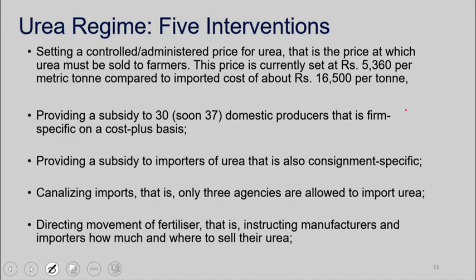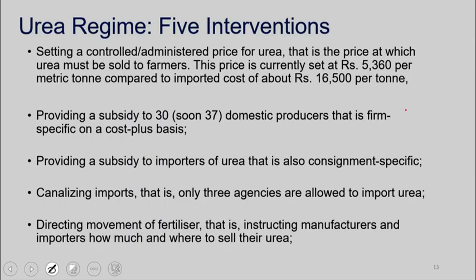Part of the reason I got interested in this is Urea — so we have three kinds of fertilizers, we have different subsidy regimes. Now I want to focus a bit on Urea. Essentially, we set the farmer price, and then we provide a subsidy to all the domestic producers. We also subsidize imports. So if demand is 10, domestic producers produce seven, imports are three — we subsidize the seven and we subsidize the three. The subsidy on imports is also pretty interventionist.